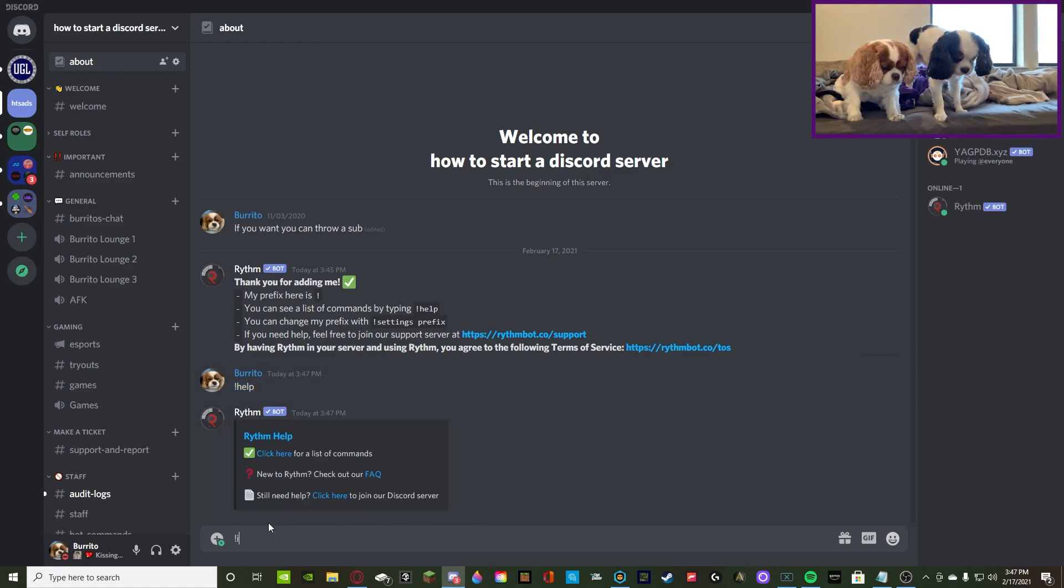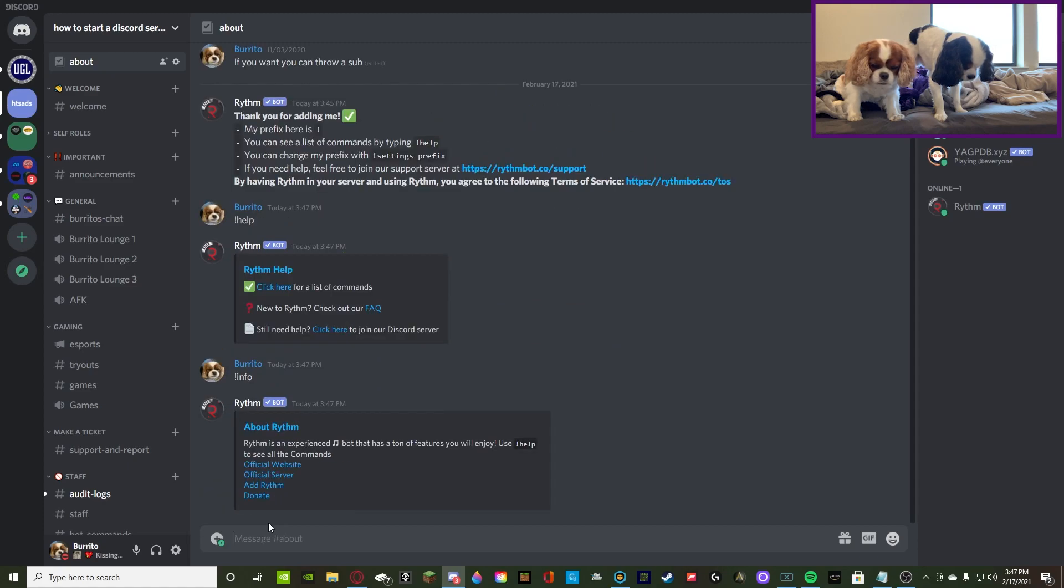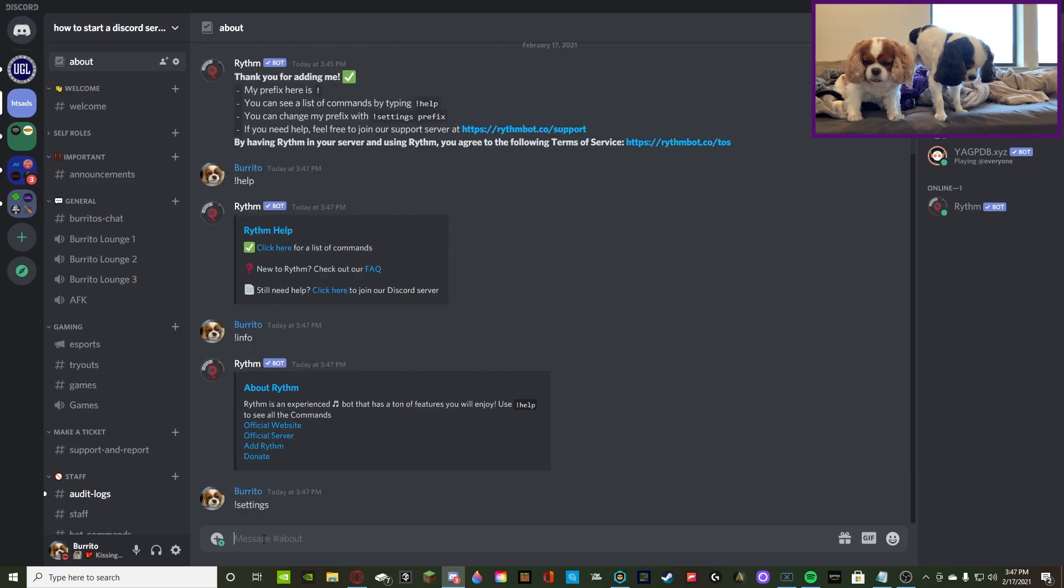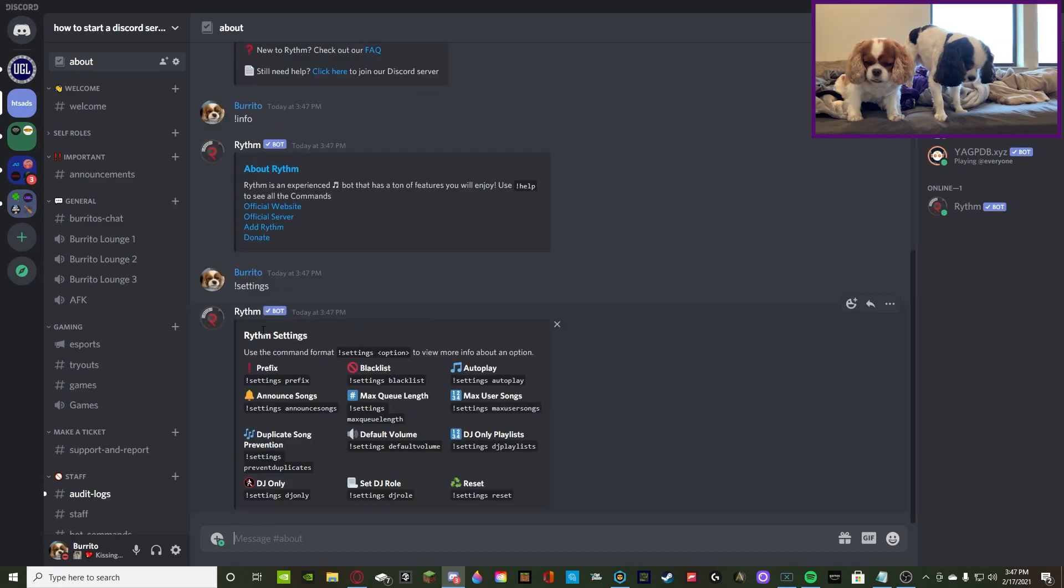So, we're going to do info, and see what it tells us here. It gives you, once again, more about that. So, let's get into the nitty gritty.